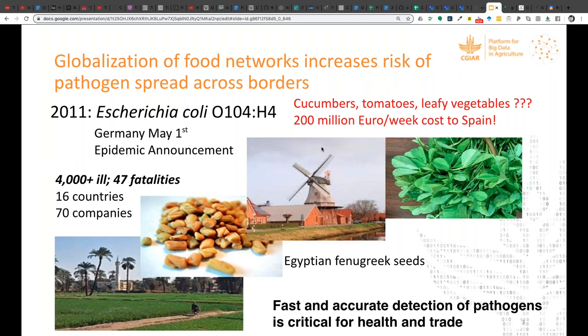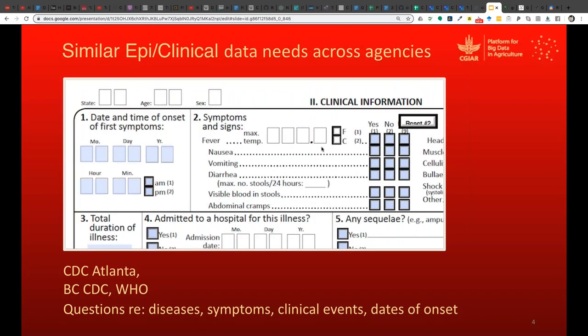The traceback led eventually to Egyptian fenugreek seeds — probably one lot. Obviously it's super important to do investigations that are quickly concluded, but the weakness at the time was that food terminology in these investigations, which should be shared cleanly and quickly between agencies, faced a barrier: there was no actual food vocabulary that was harmonized and normalized.